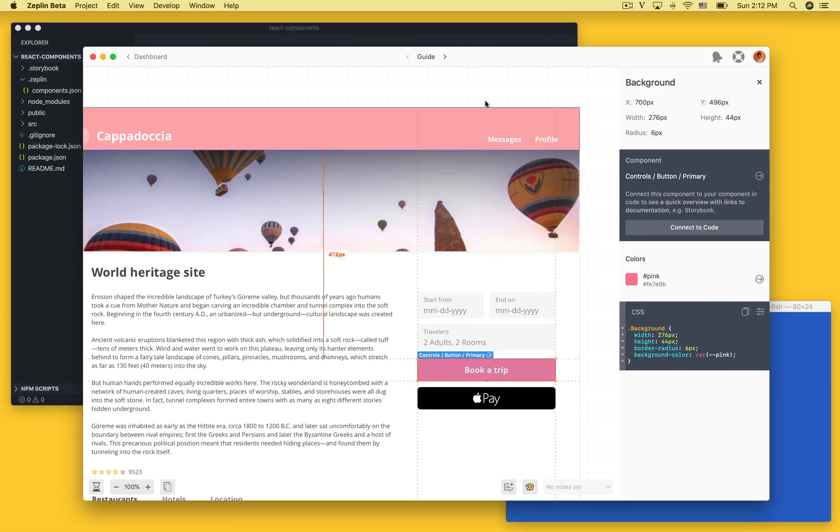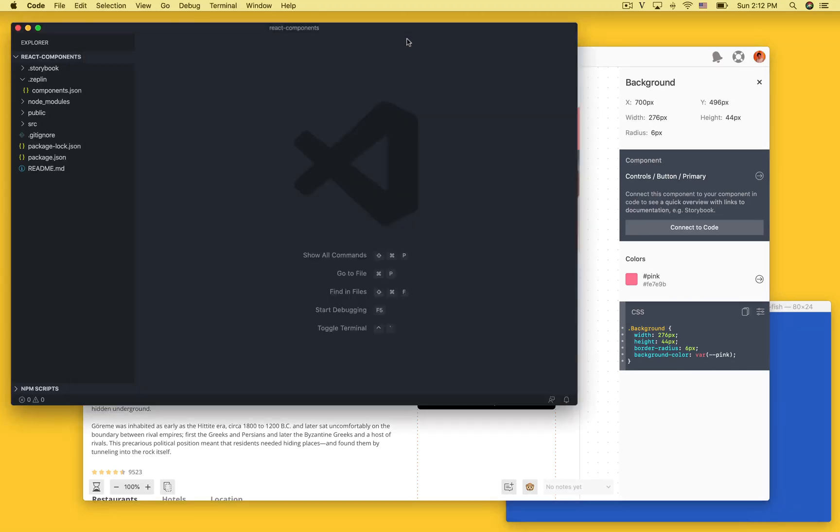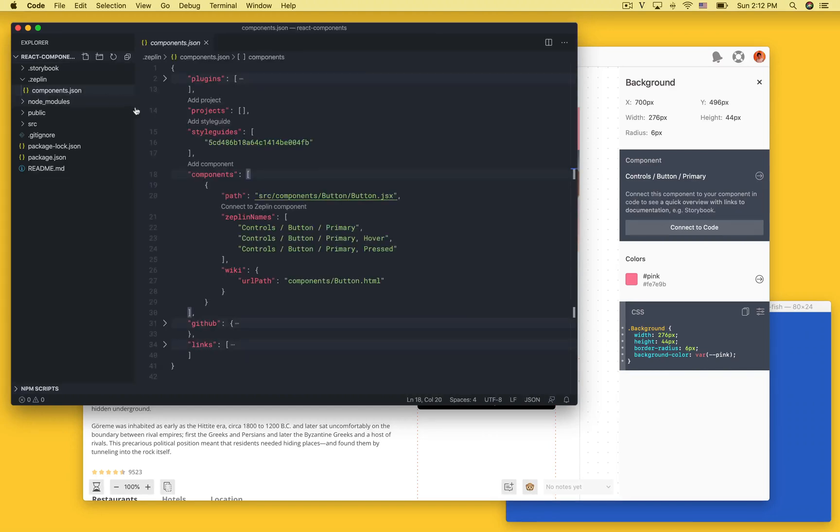Here in VS Code I have a React project with some components and we will use this configuration file to map the components in our code base to the components in Zeppelin.